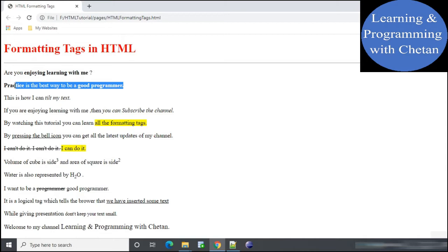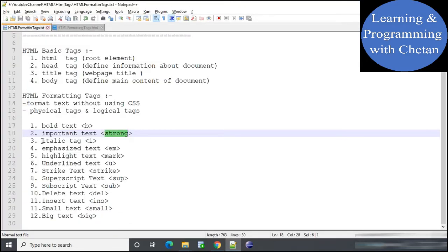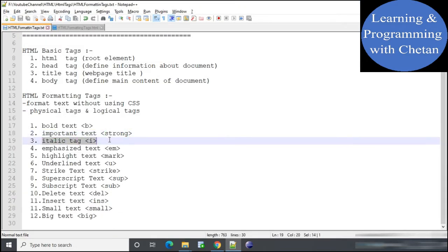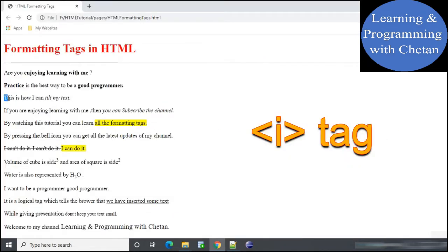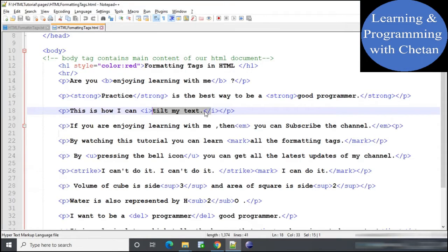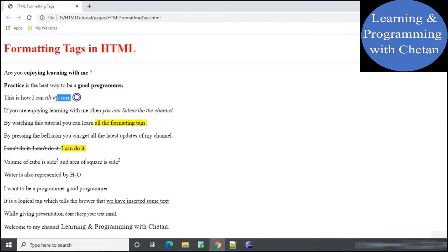Next is the italic tag. Whatever content we provide inside the italic tag will appear in italic in our web page. Here you can see that the content provided inside the italic tag is appearing in tilted form — this is how we can italicize text using the italic tag.